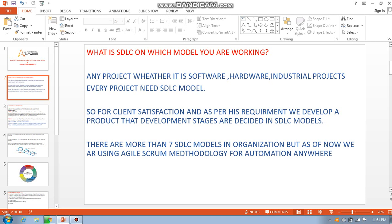The SDLC model shows you how to deploy a project from start to end. Any project — whether software, hardware, industrial, mechanical, or IT — needs an SDLC implementation model. We will analyze, design, and plan the project. Everything will be done to gather requirements and develop the project for client satisfaction.